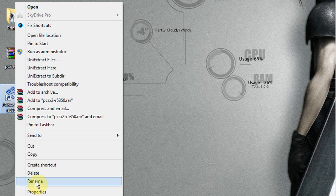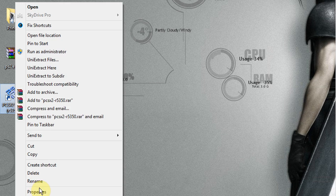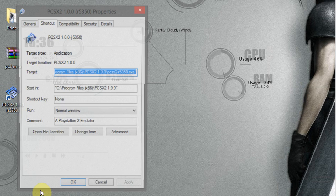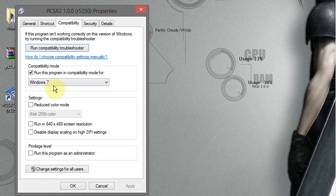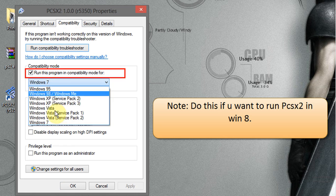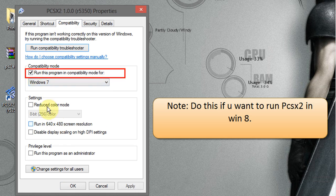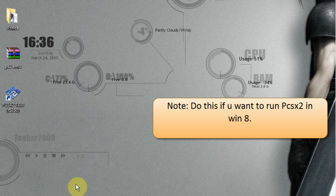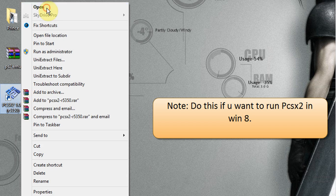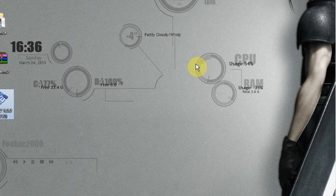Now right click on the PCSX2 installed icon and go to properties. Select compatibility mode. Check the box and select Windows 7 and click on apply and then on okay. Note, do this if you want to run PCSX2 in Windows 8.